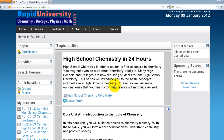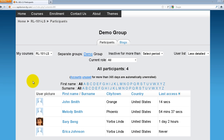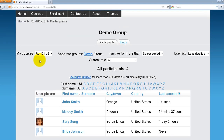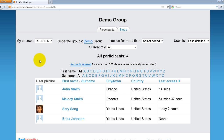In this case, I'm accessing High School Chemistry. While in the course, on the left-hand side under Participants, there will be a list of all participants in the course I'm enrolled in. The visibility is limited to participants in my group who have permissions to my classroom — any student belonging to a different group will not be visible.